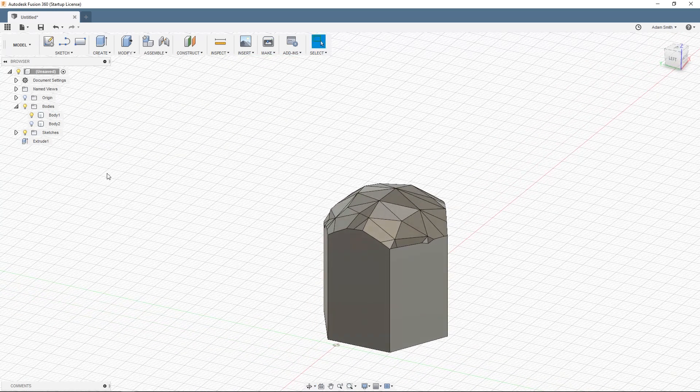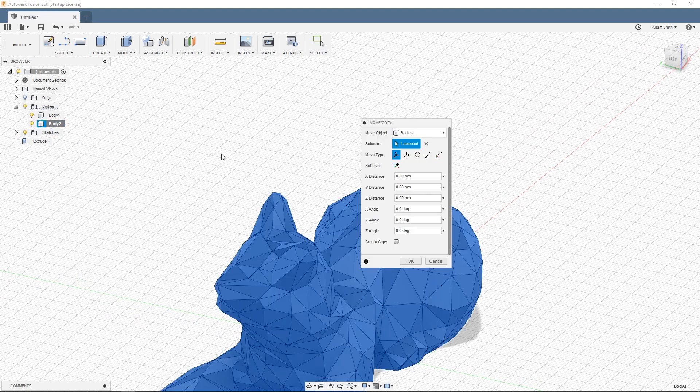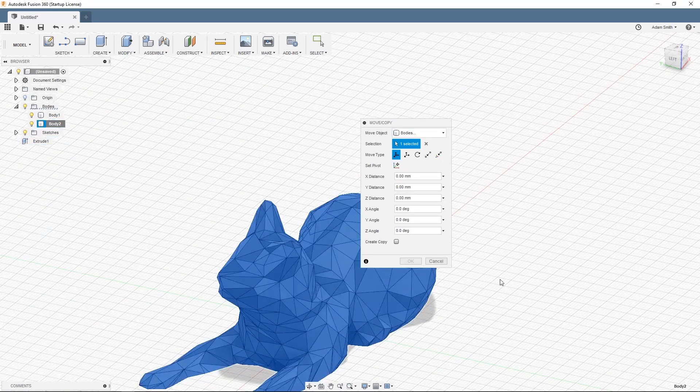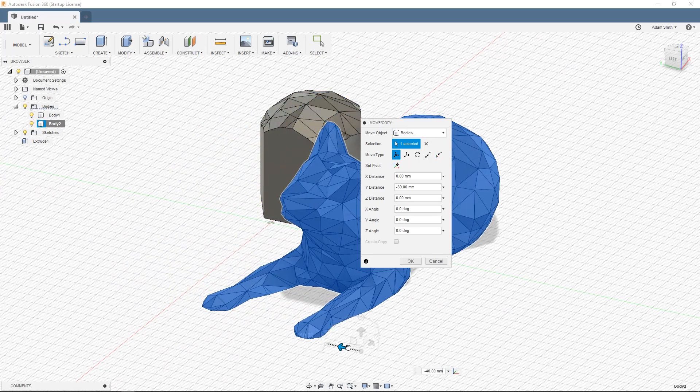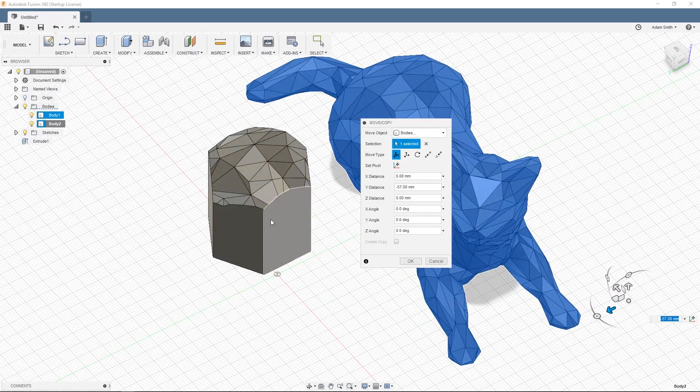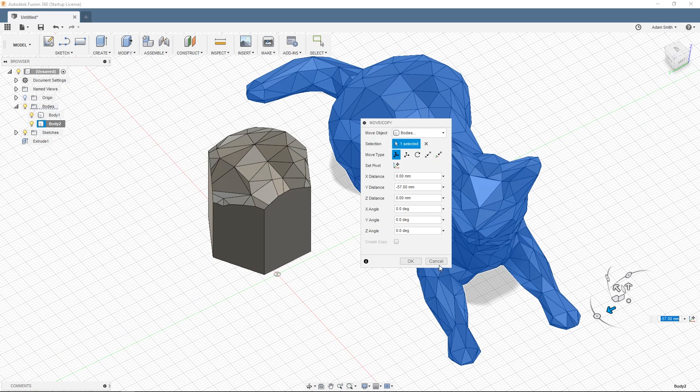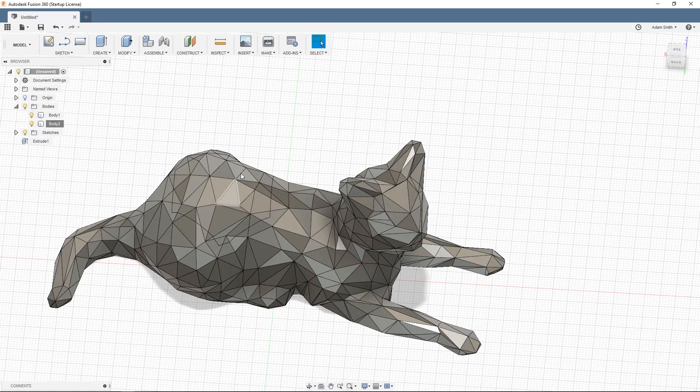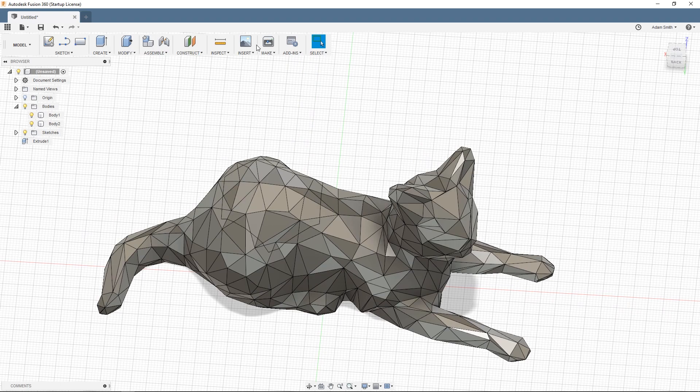And now you can see I have body 2 which is the whole cat unmodified. And then I have body 1 which is now that slice out of the butt. So I want to put that butt slice into the main cat. I never thought I would say that.